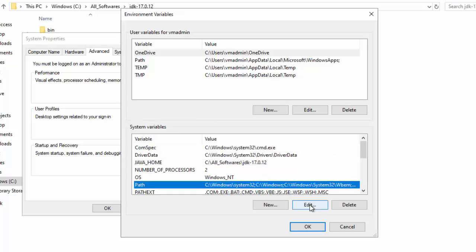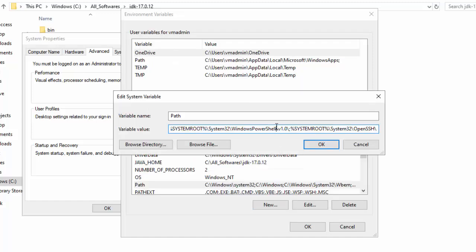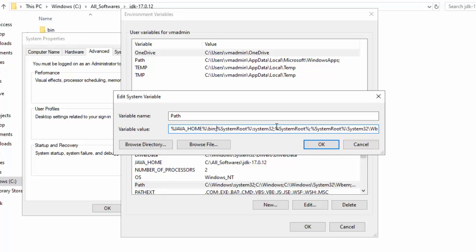Select Path and click Edit, then Edit Text. Press the Home button to go to the beginning of the path. Carefully add %JAVA_HOME%\bin; — make sure you add the semicolon when adding your entry at the beginning. I prefer to add JAVA_HOME at the beginning of the path.